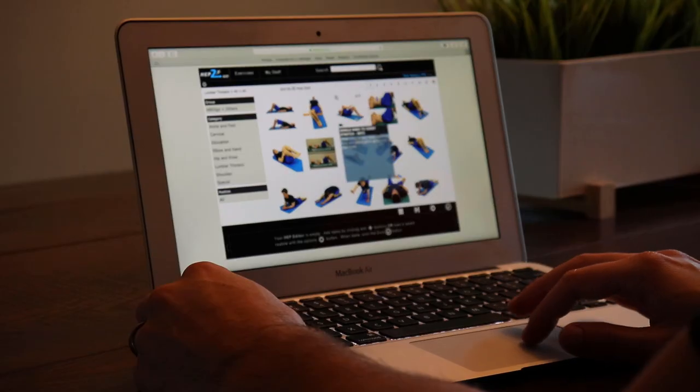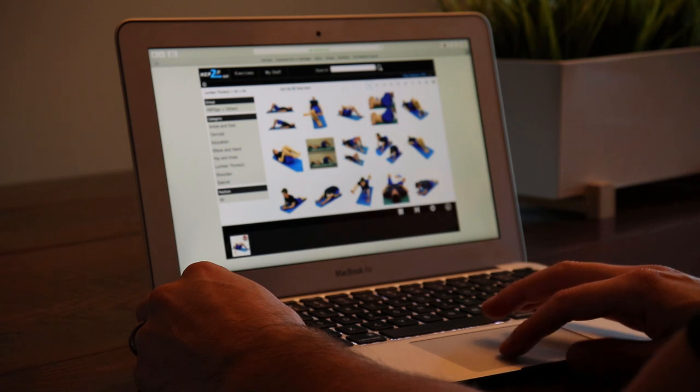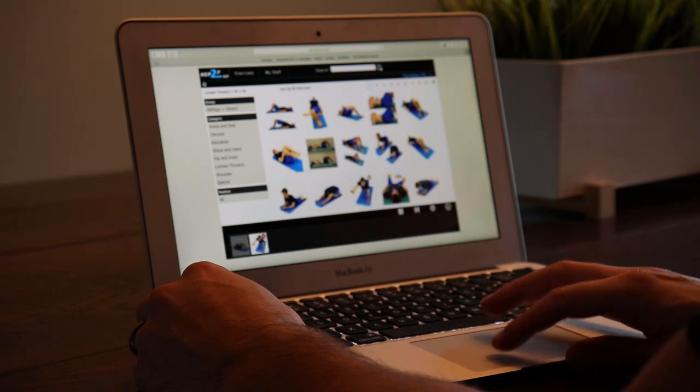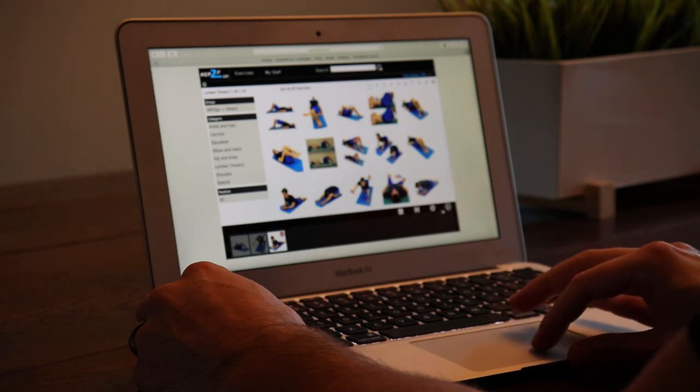The first resource is called HEP2GO, and I actually currently use this right now. It's basically a platform where you can make a home exercise program for patients. It has a bunch of exercises on it, and you can put together a program specifically that meets the needs of your patients. This is completely free unless you want to upgrade for more services like texting your patient. We're on the free account, so we just make exercise programs, but it is super handy and easy to use — you can print them or email them.